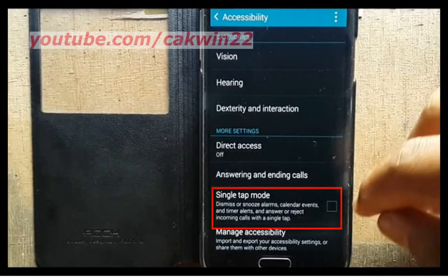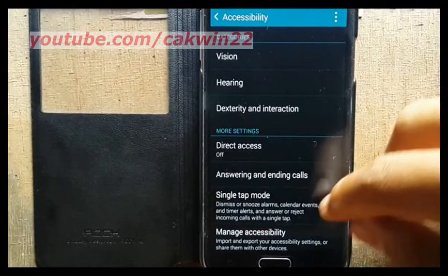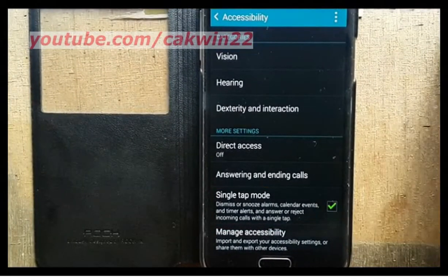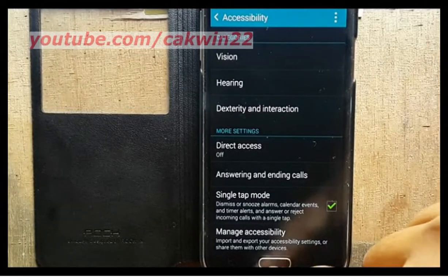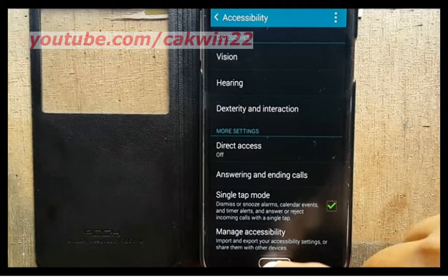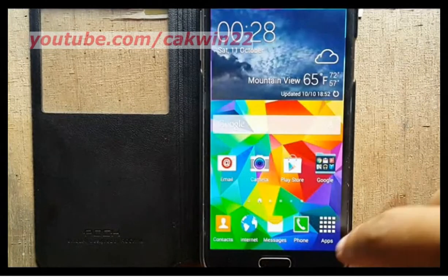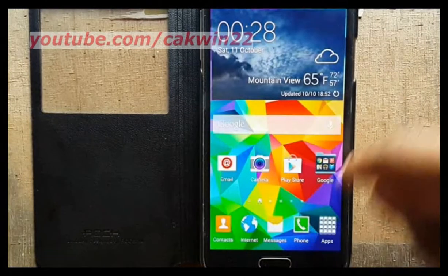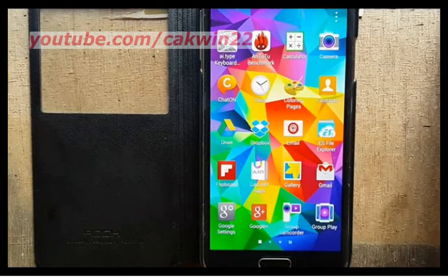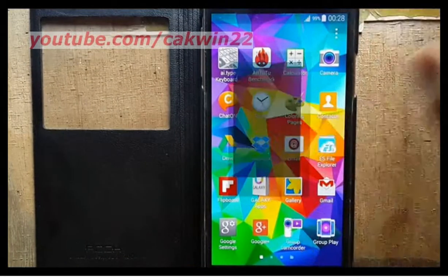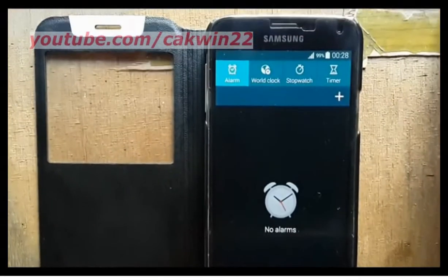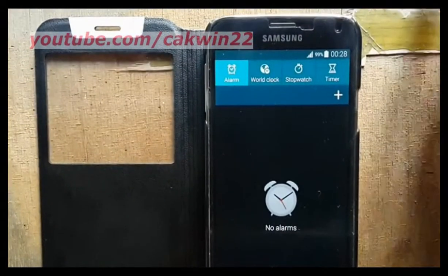Check single tap mode to enable, or uncheck to disable. After enabling, you can dismiss or snooze alarms, calendar events and timer, and answer or reject incoming calls with a tap, not a slide.